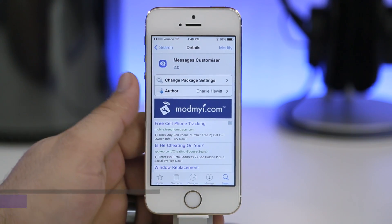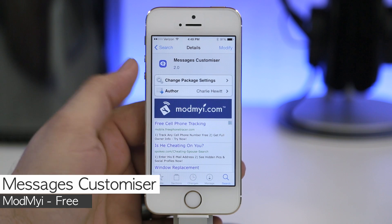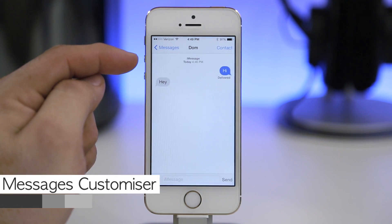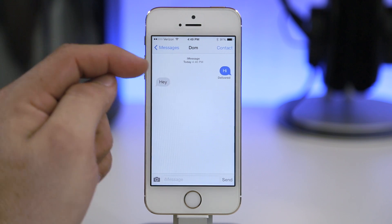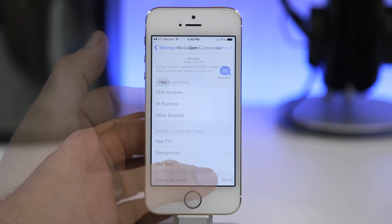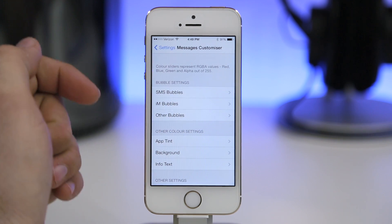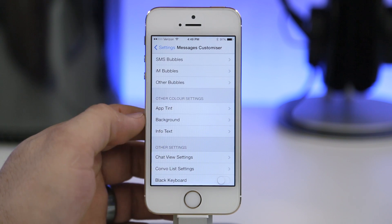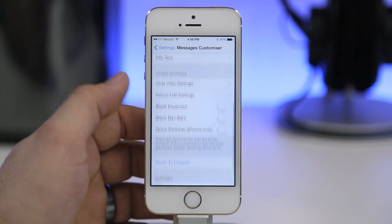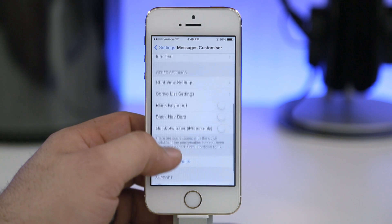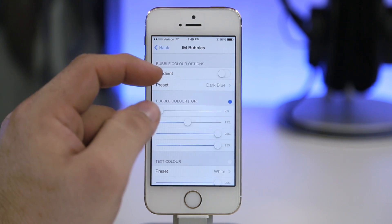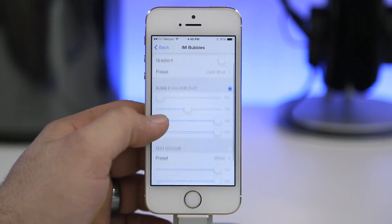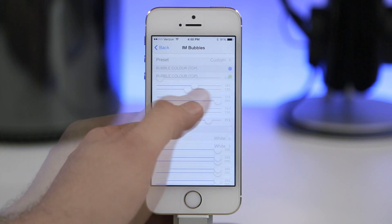Next up we are checking out Messages Customizer, which will allow you to change the bubble colors within the messages app. By default we have blue for iMessage, green for SMS, and gray for the sender. Messages Customizer lets you change all of those colors and a ton of other things. Going into one of the categories for message bubbles, you can set a gradient, select a preset color, or define a custom color using sliders.